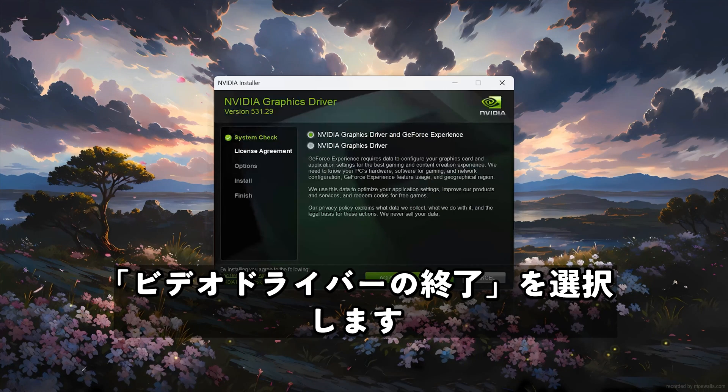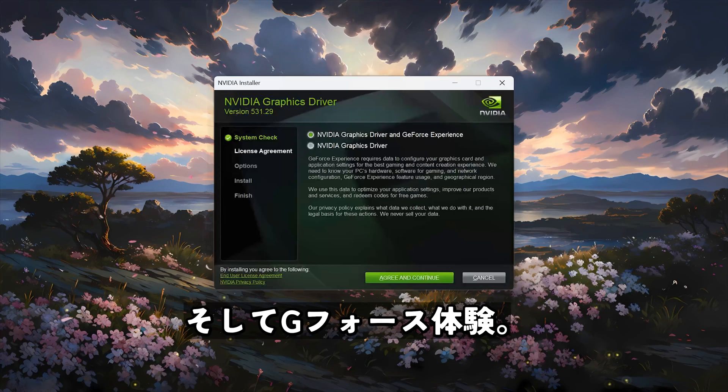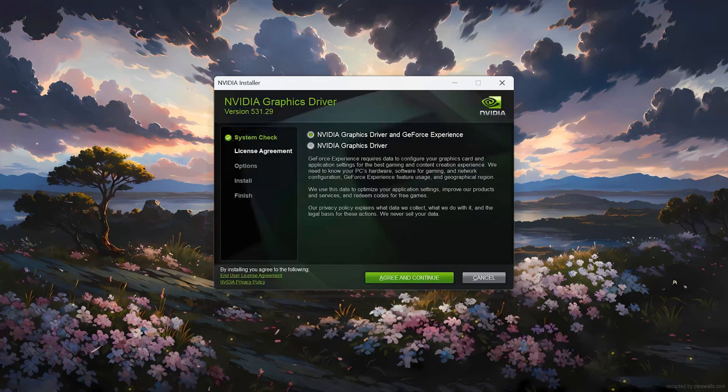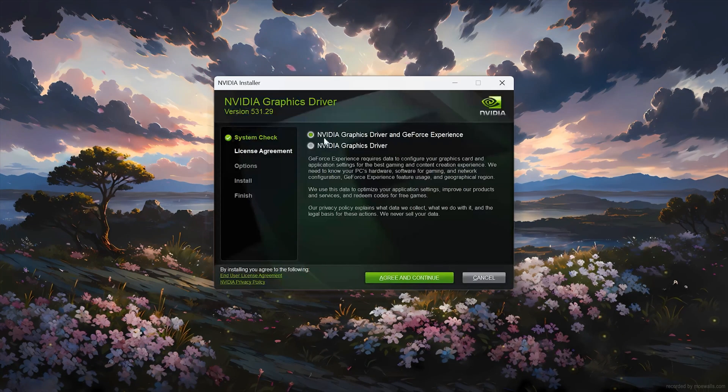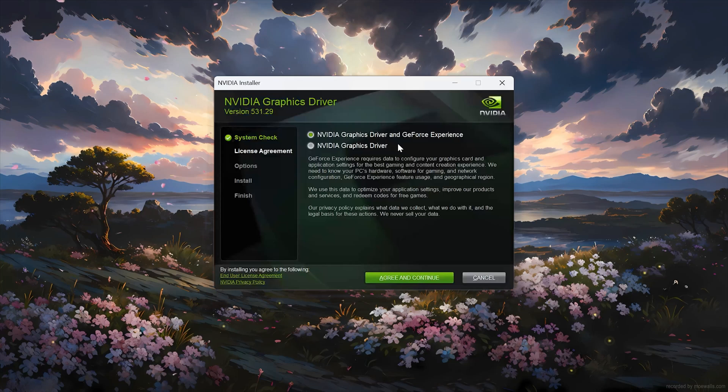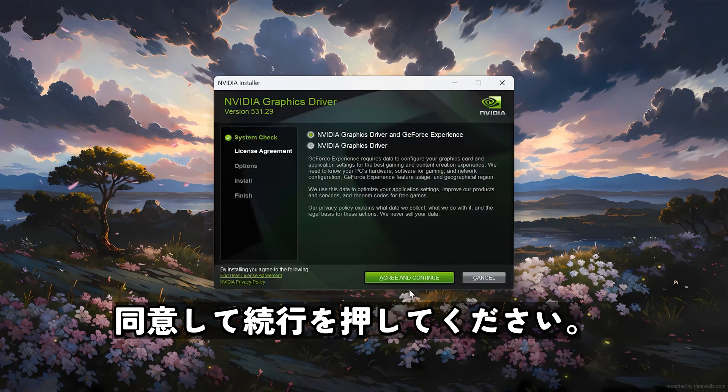Select NVIDIA driver and GeForce Experience. Press Agree and Continue.